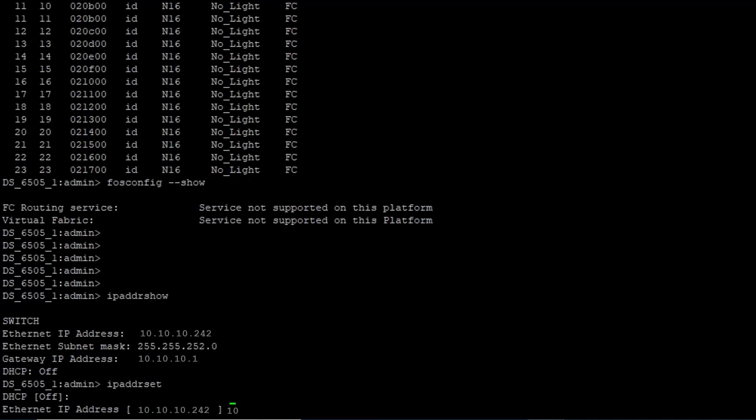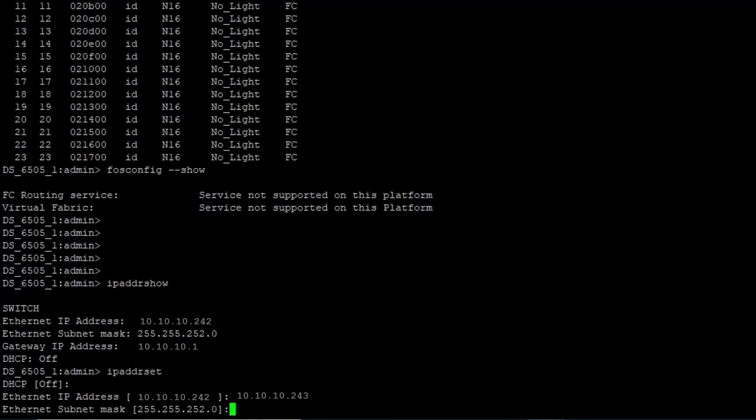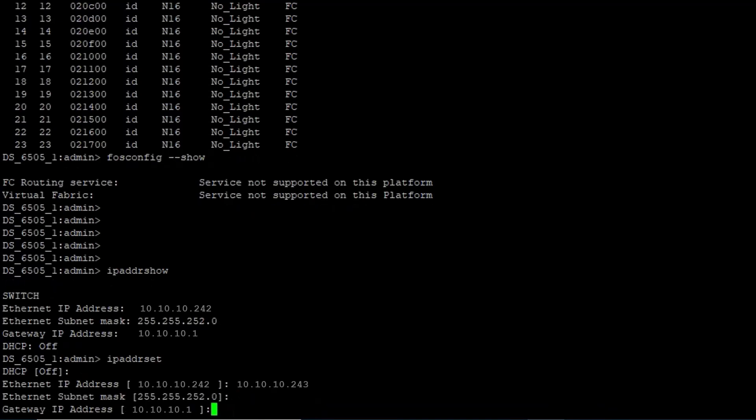Use the IPADDR set command to change the IP Address on the Switch. Post successful change of Switch IP, the current SSH session gets disconnected.